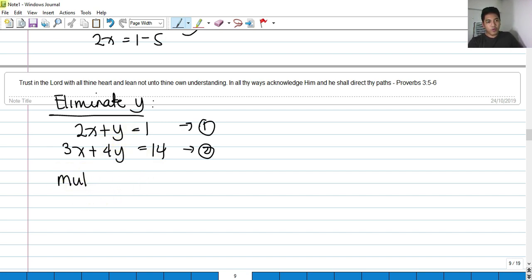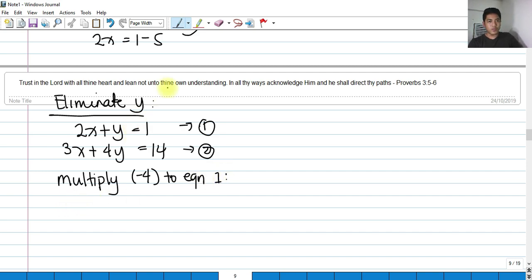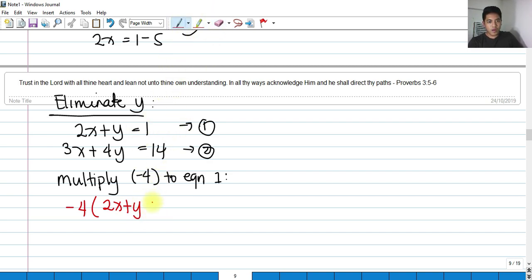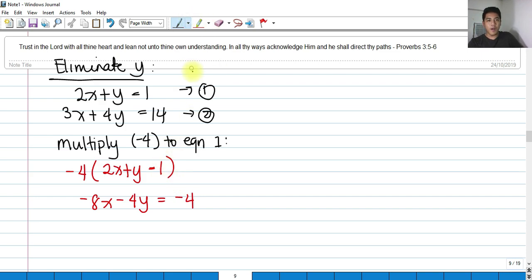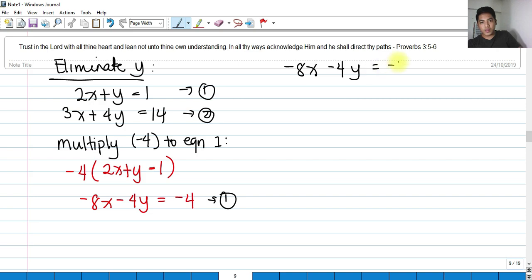Multiplying equation 1 by negative 4: negative 4 times (2x plus y equals 1) gives negative 8x minus 4y equals negative 4. This is still equation 1 multiplied by negative 4.